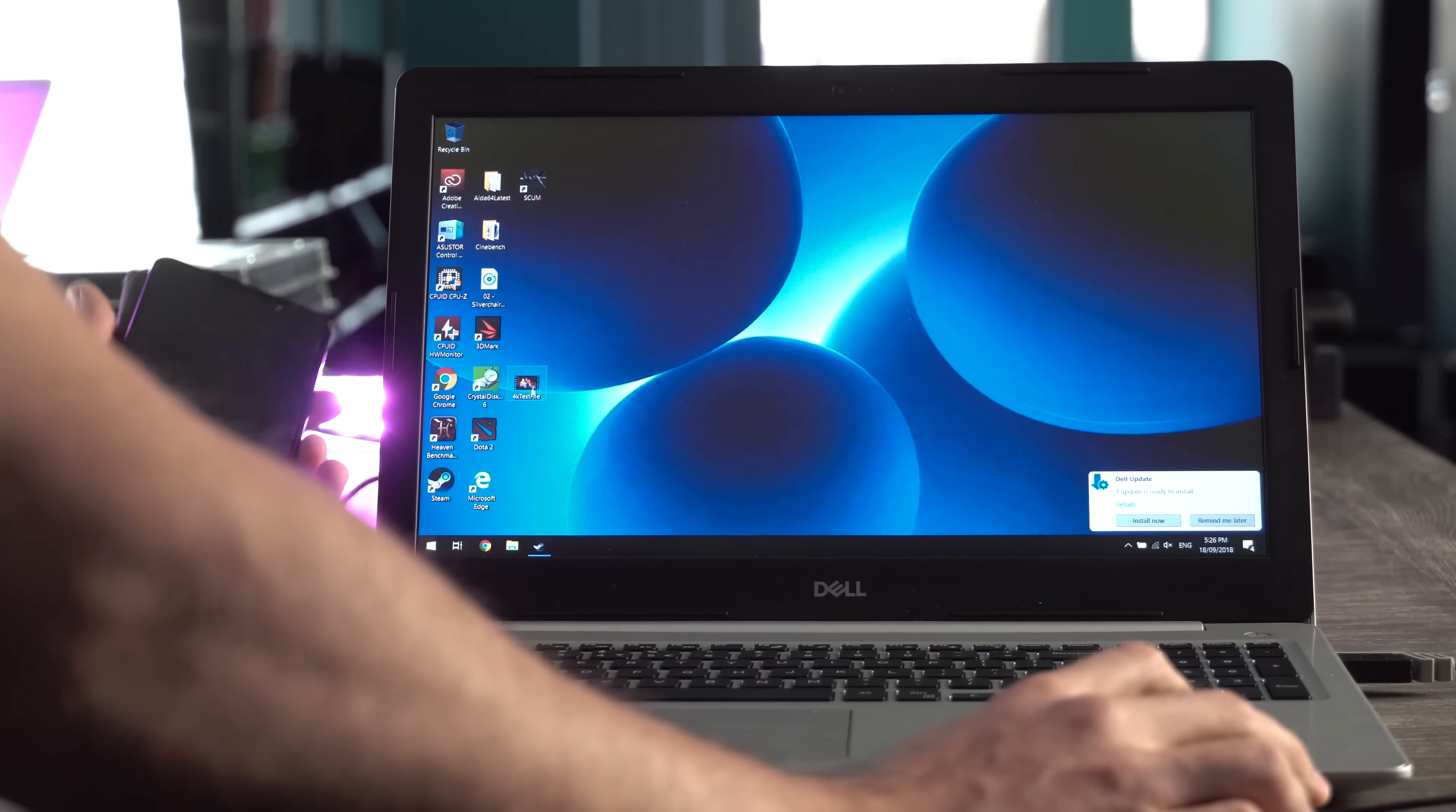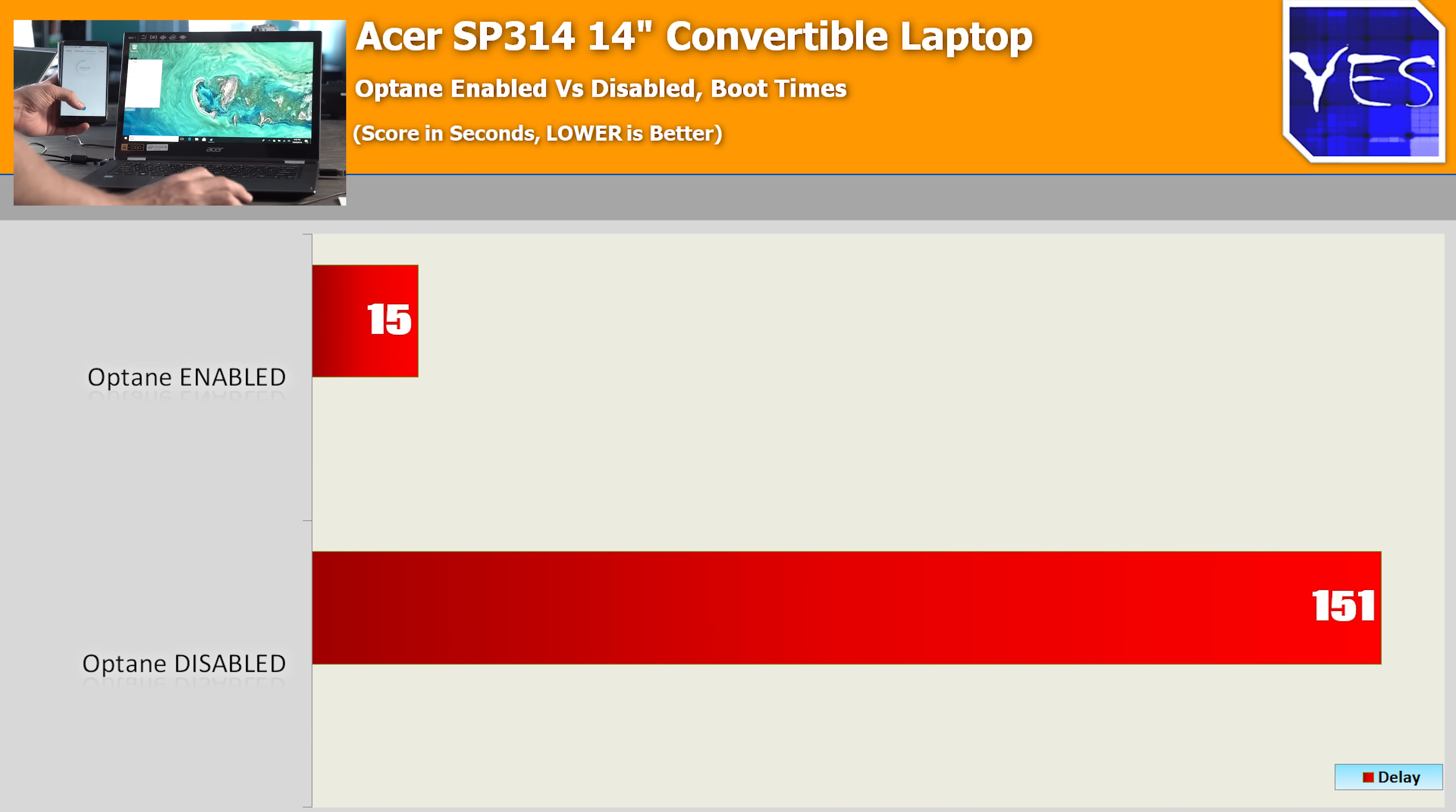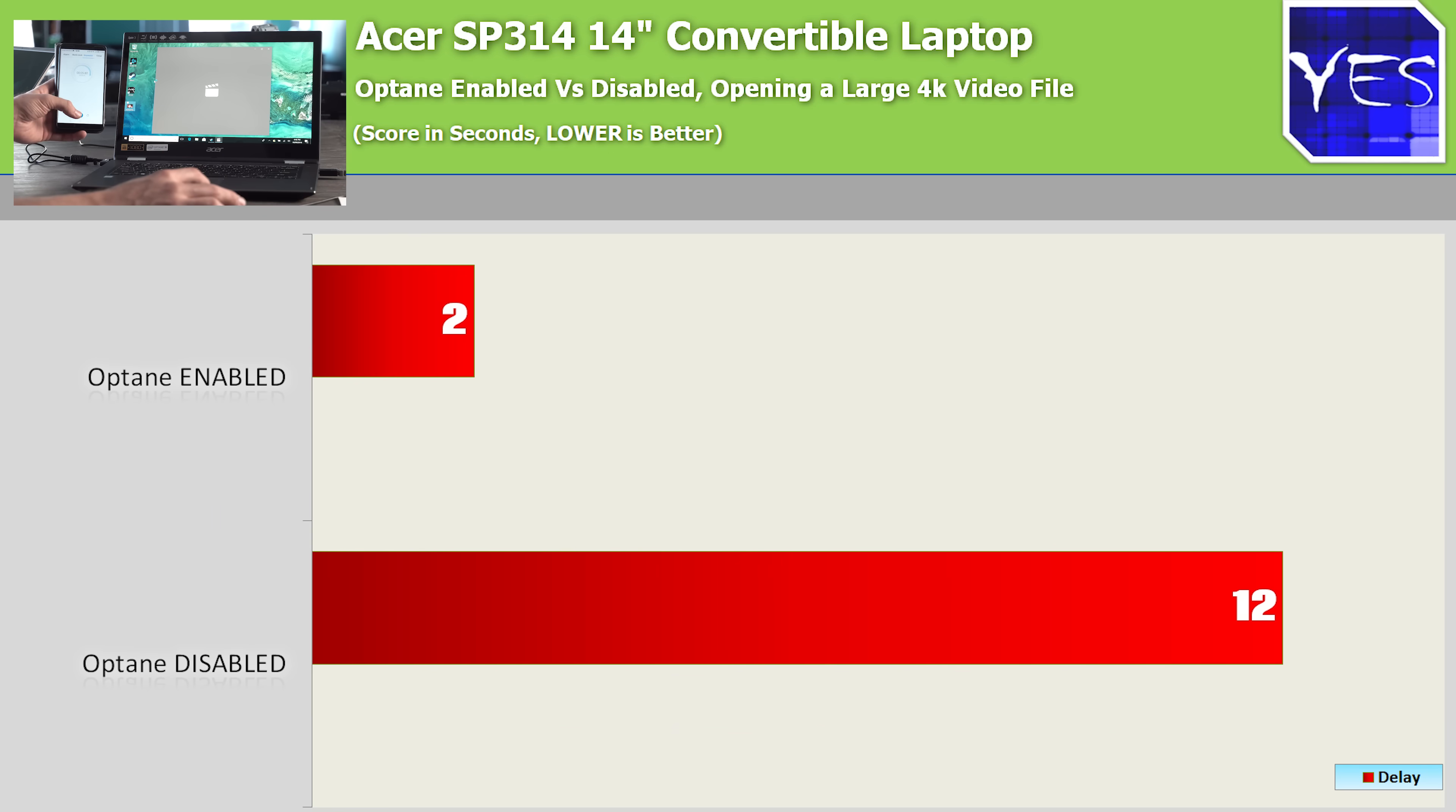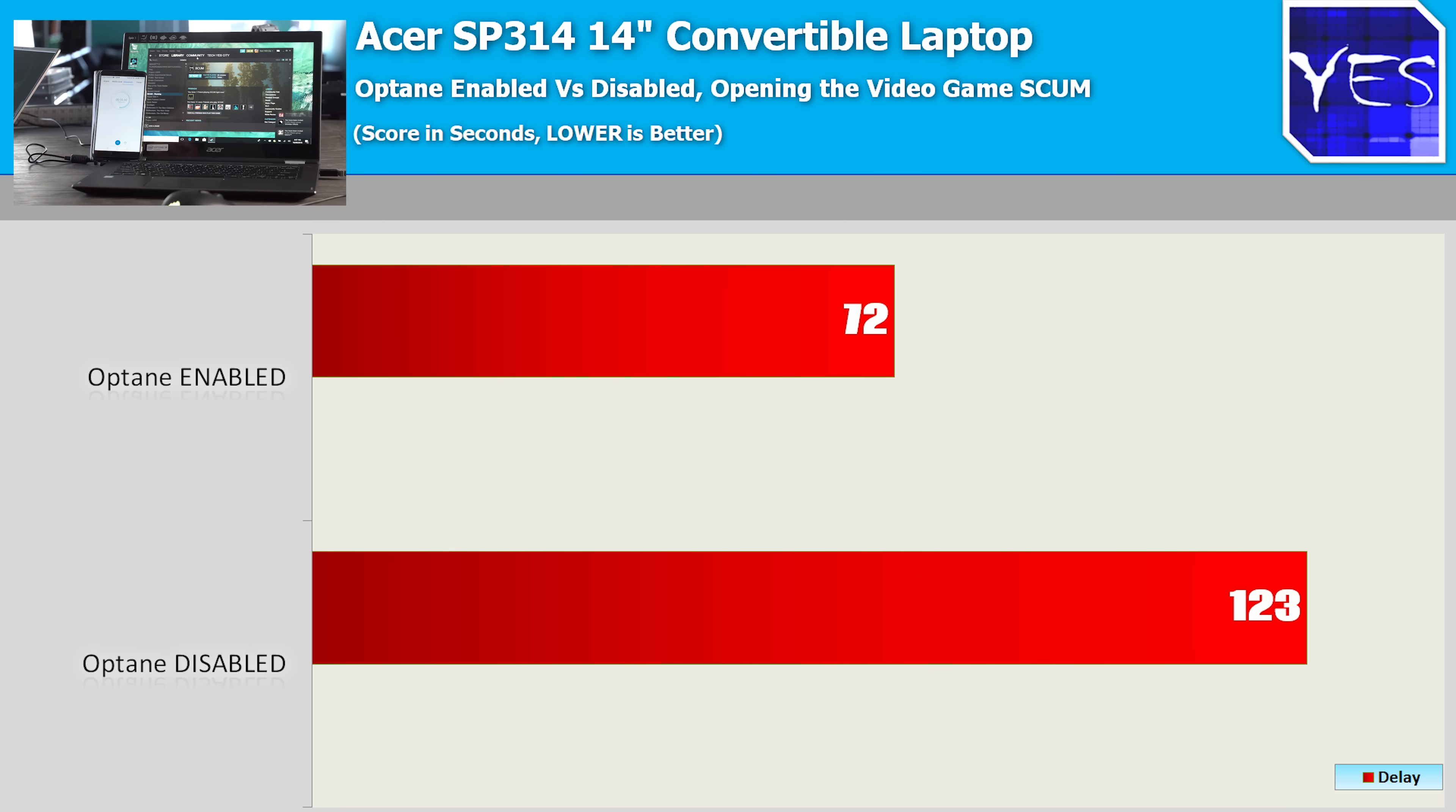So the first of the laptops here with Optane enabled versus disabled was the Acer SP314. When booting up the machine, we got 15 seconds with Optane enabled versus 2 minutes and 31 seconds with it disabled. Opening up a large 4K video file saw us get 2 seconds versus 12 seconds with Optane disabled. Then moving on to a game called Scum, which is a new release title on PC that's still in beta, this scored 1 minute and 12 seconds to boot up versus 2 minutes and 3 seconds with Optane disabled.